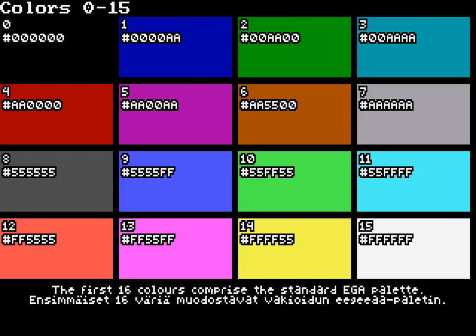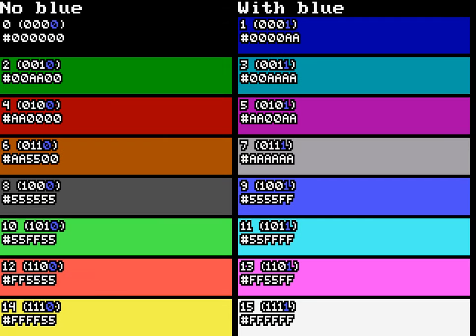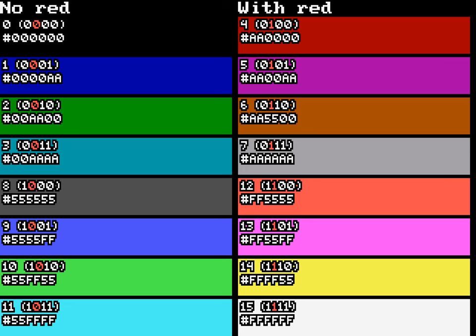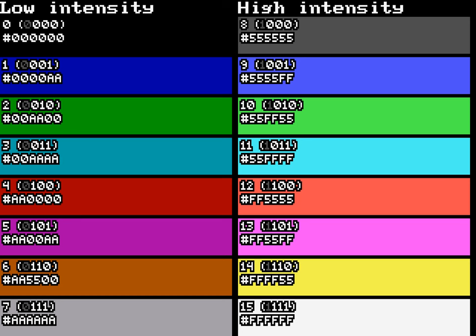The first 16 colors comprise the standard VGA palette. Color indexes that have bit with value 1 have a blue component. Those that have bit with value 2 have a green component. Those that have bit with value 4 have a red component. And the ones that possess a certain bit set shine brighter.